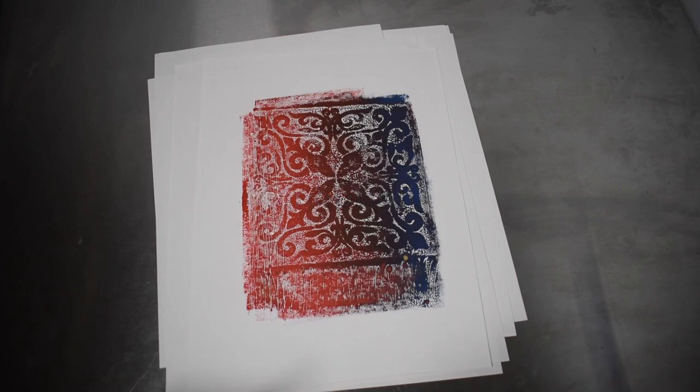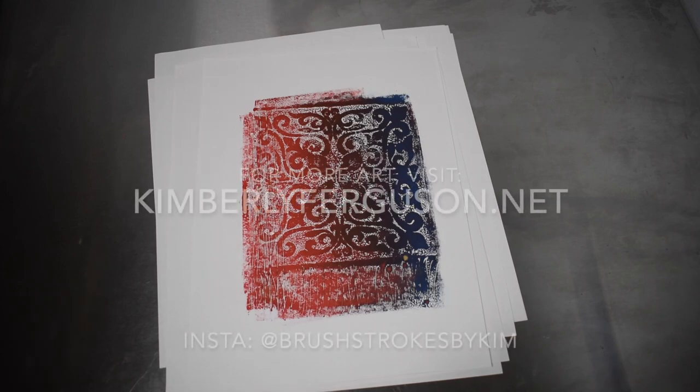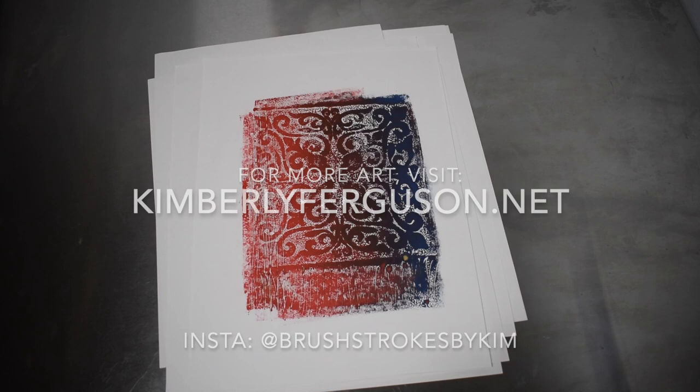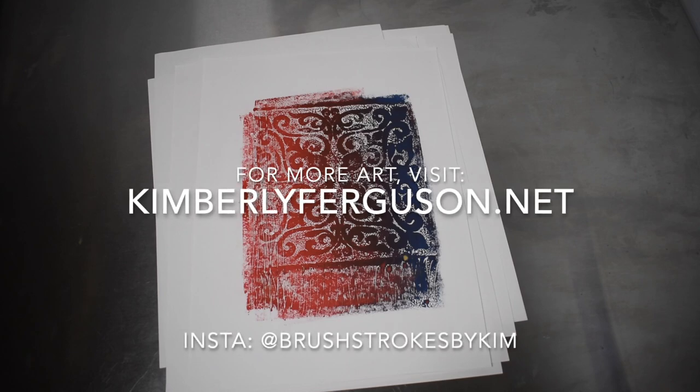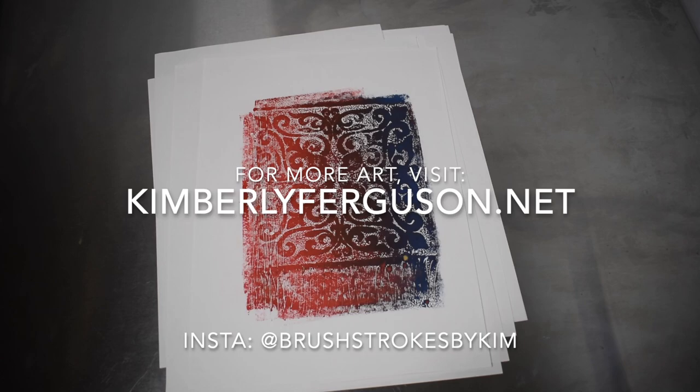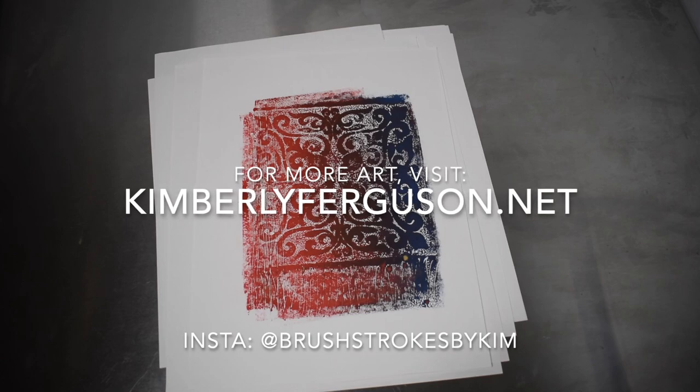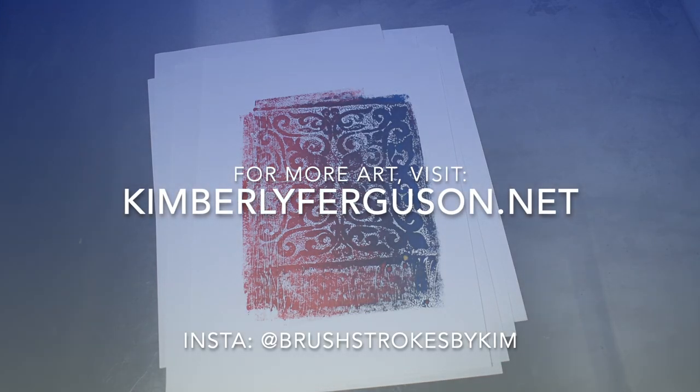Also, for more of my art, you can visit my website, KimberlyFerguson.net or my Instagram at brushstrokesbykim. Thank you for watching.